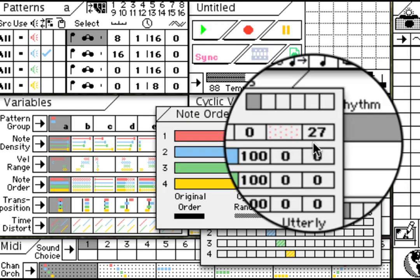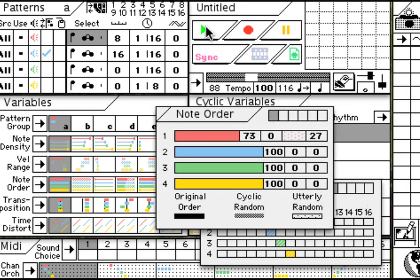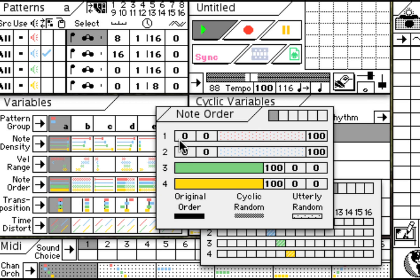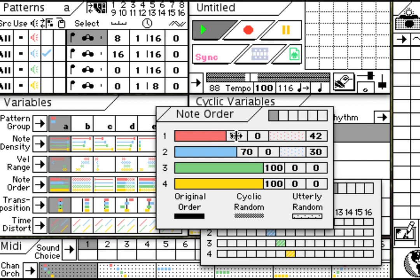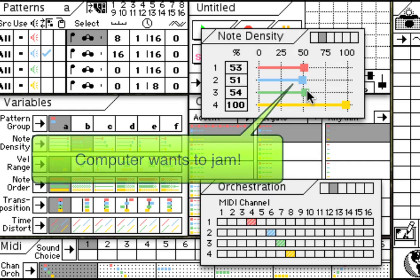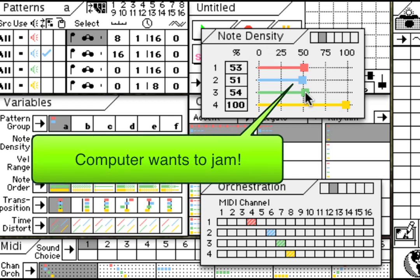This number here relates to the percentage of chance that a note will play in order or out of order. Setting these values around here will mean that there's a randomness involved in whether it will play or not play a note, so effectively this is going to thin out the part.